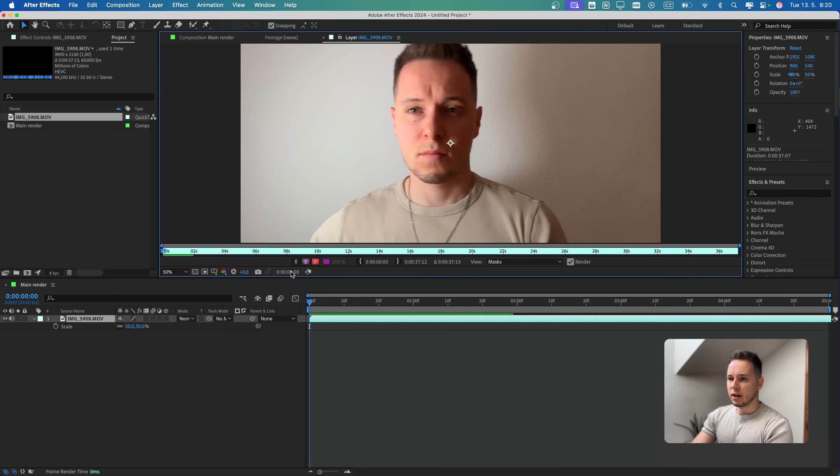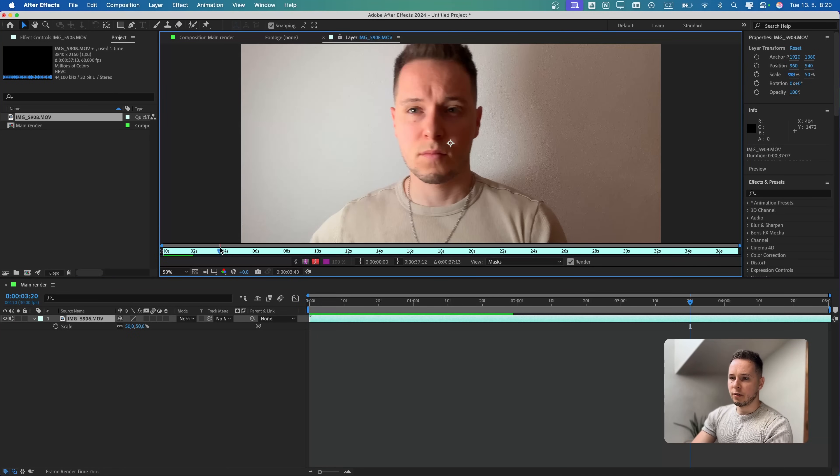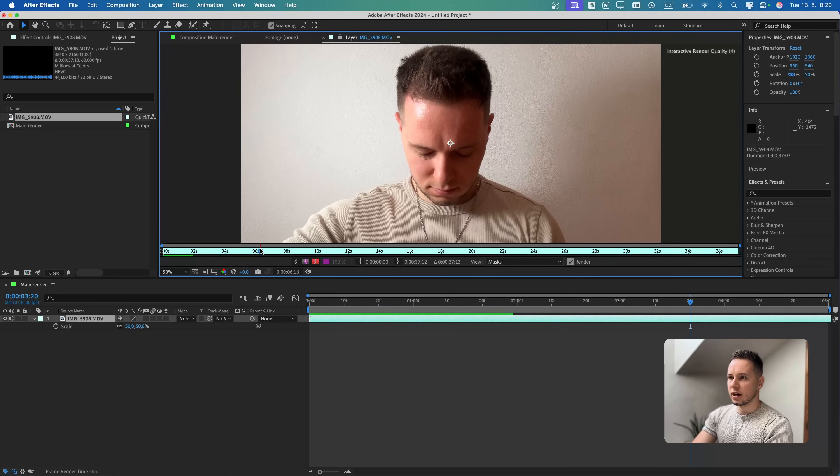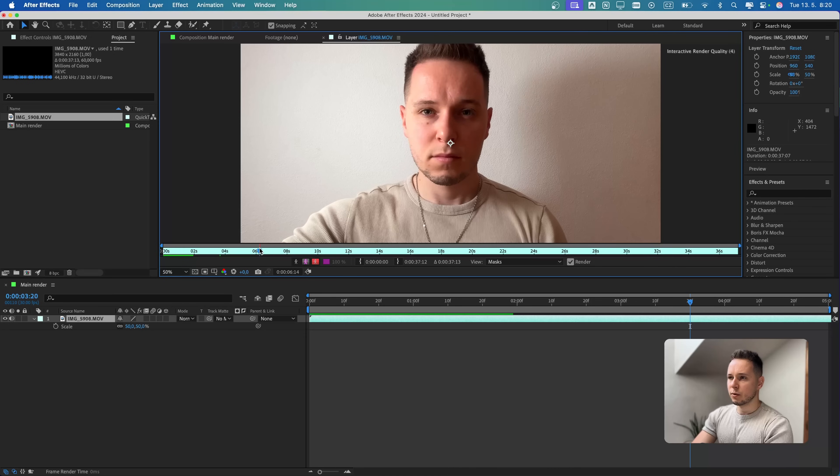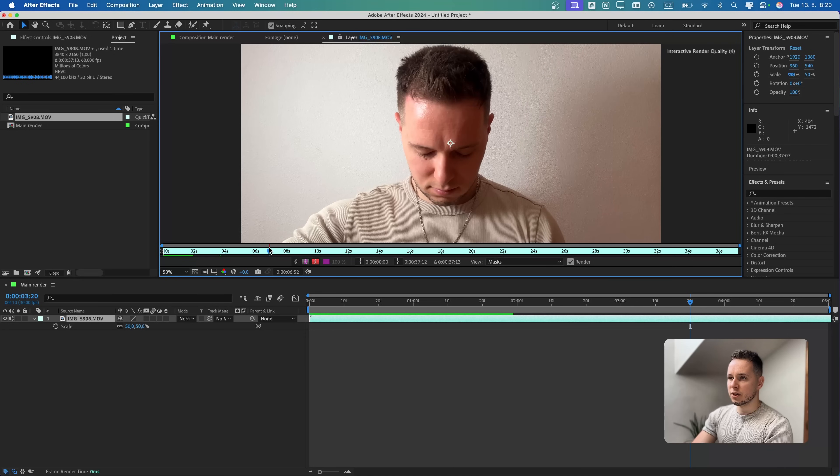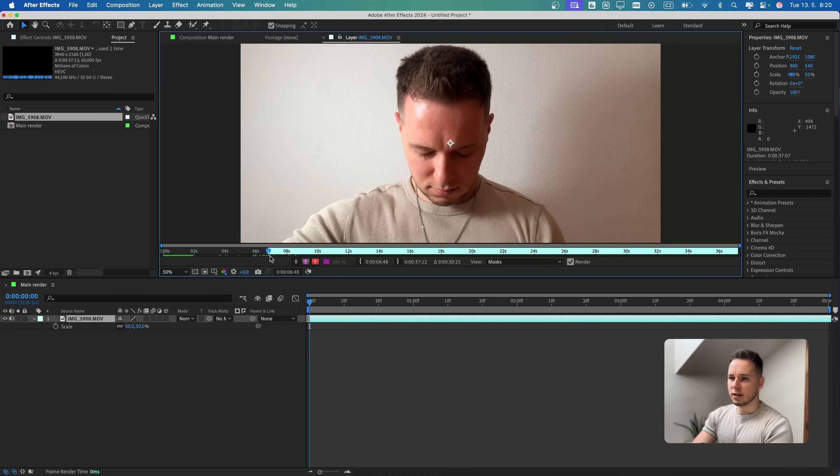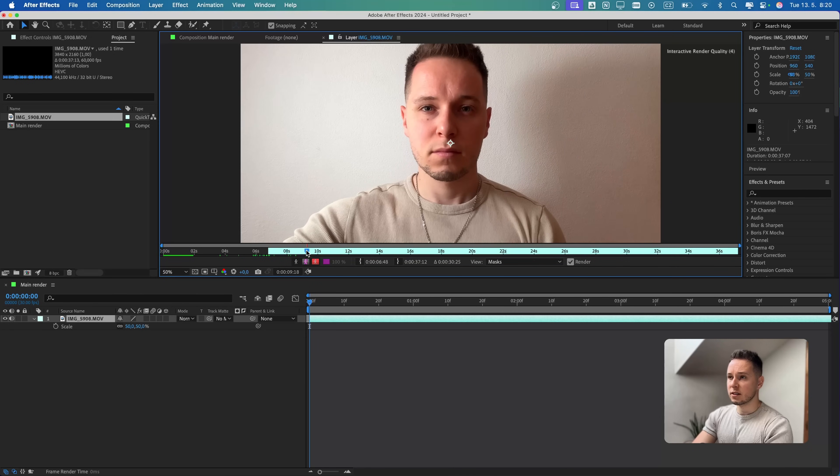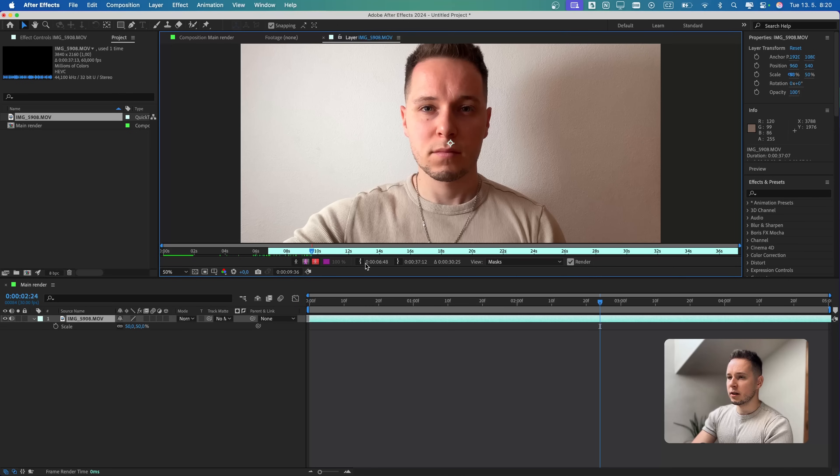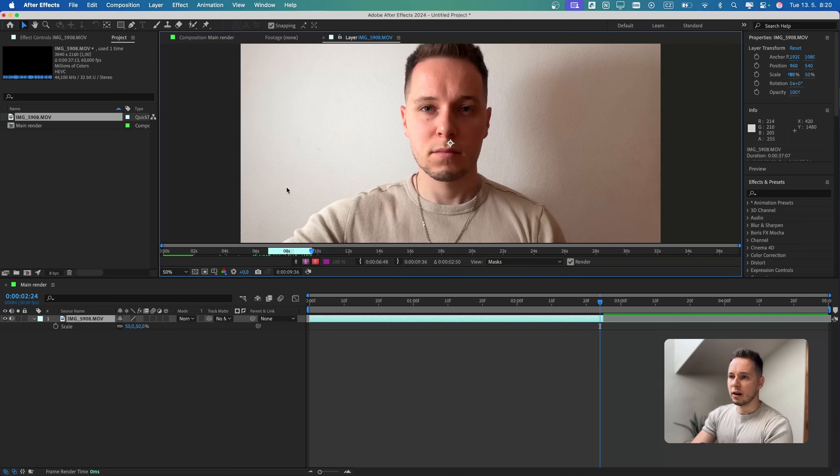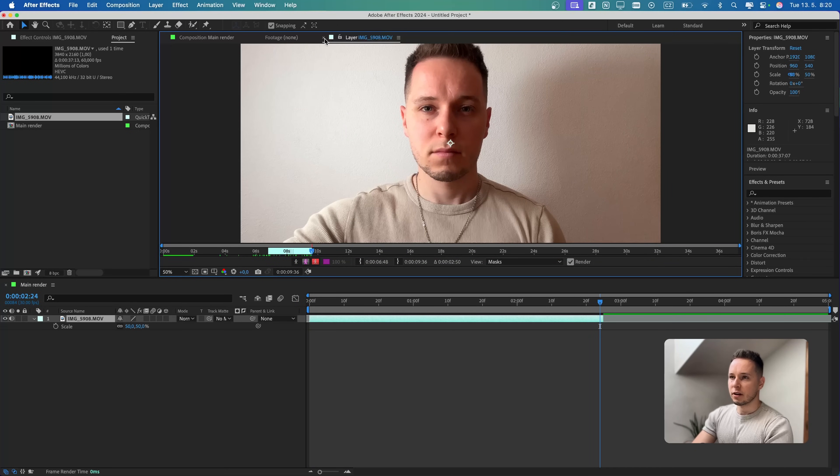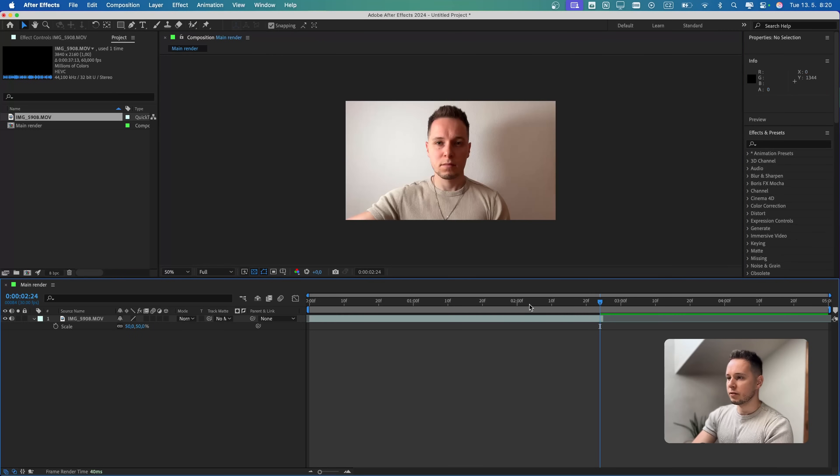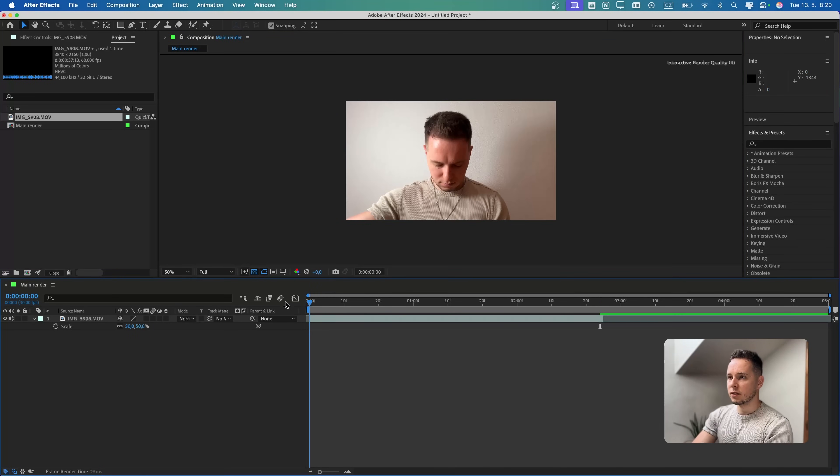I originally recorded it in 4K resolution so we can scale it to 50% to make it fit the frame. I'm gonna double click on the layer and find the one that I like the most. I think it was this one where I'm looking down and sort of opening my eyes right at the camera. We can clip it over here.